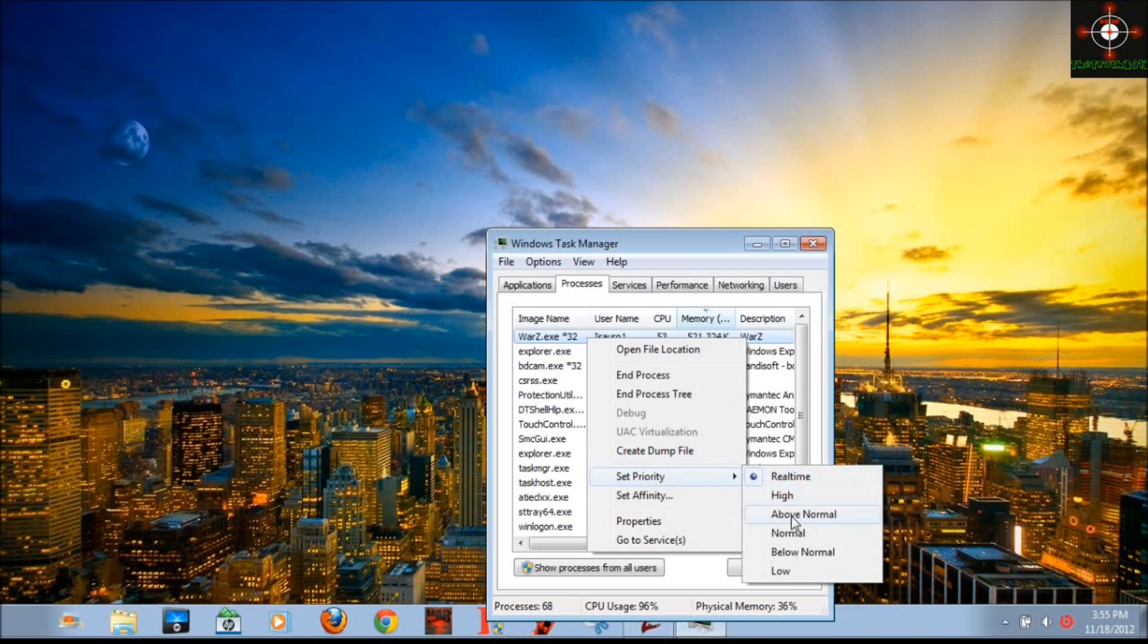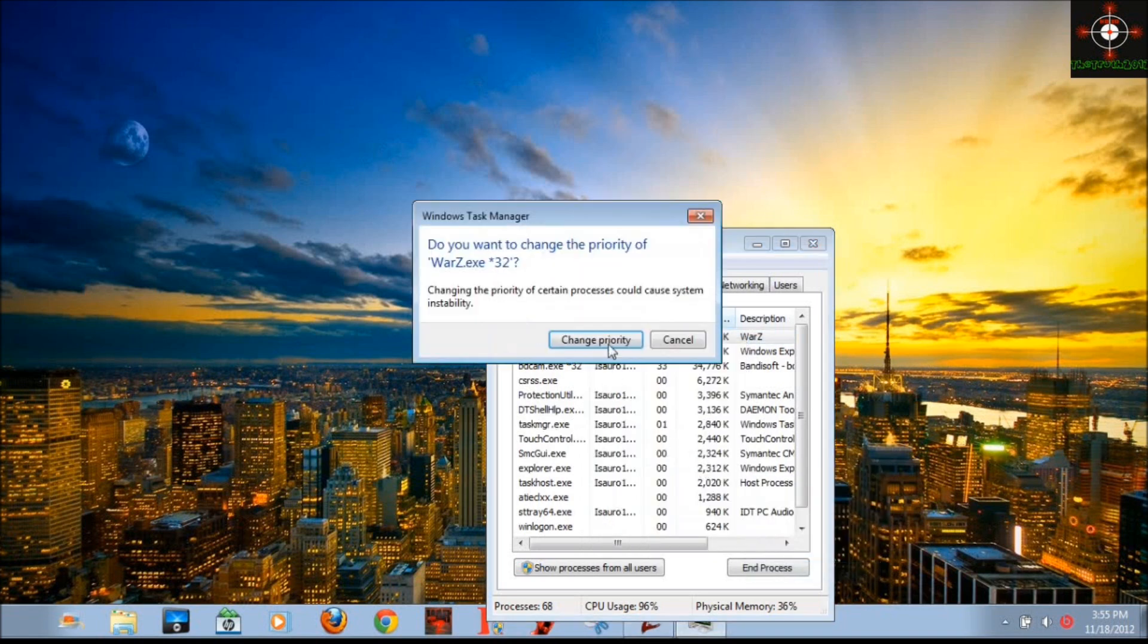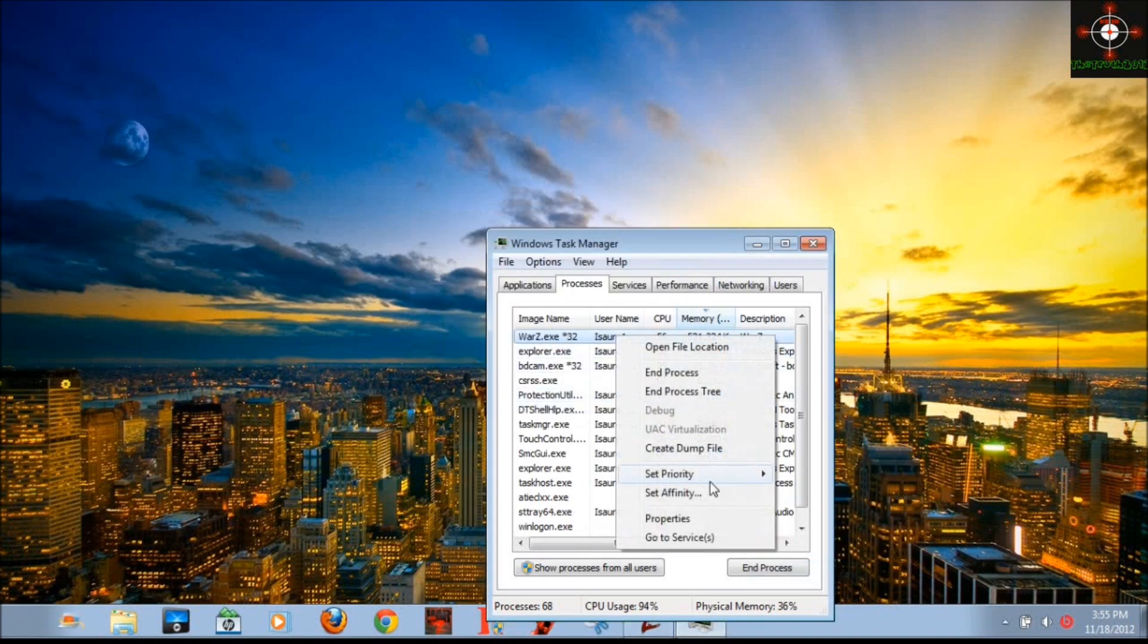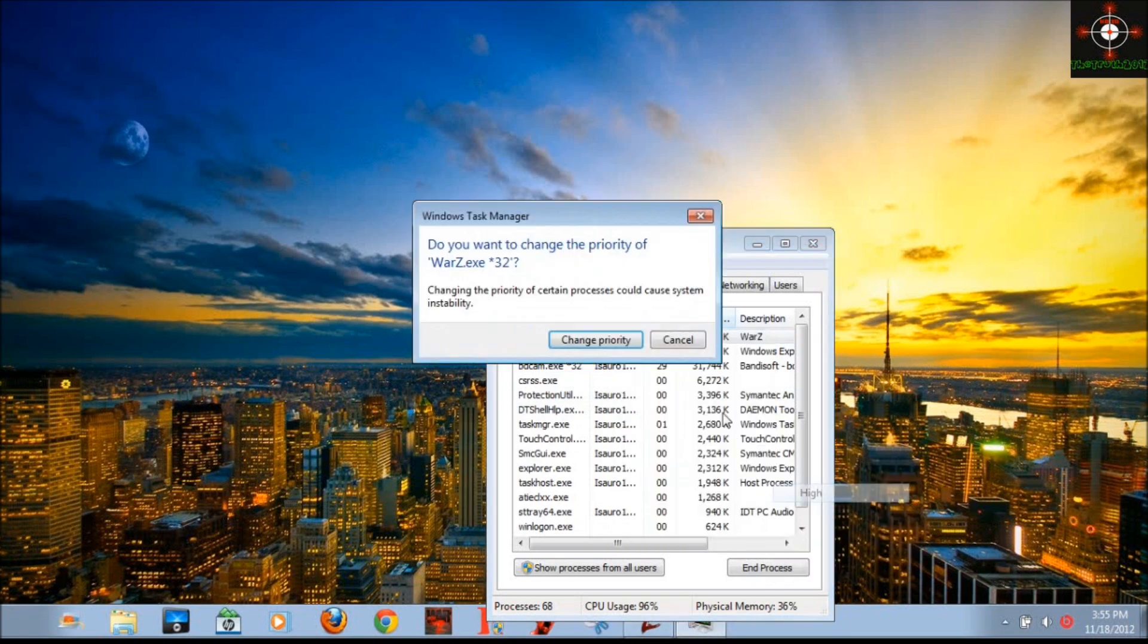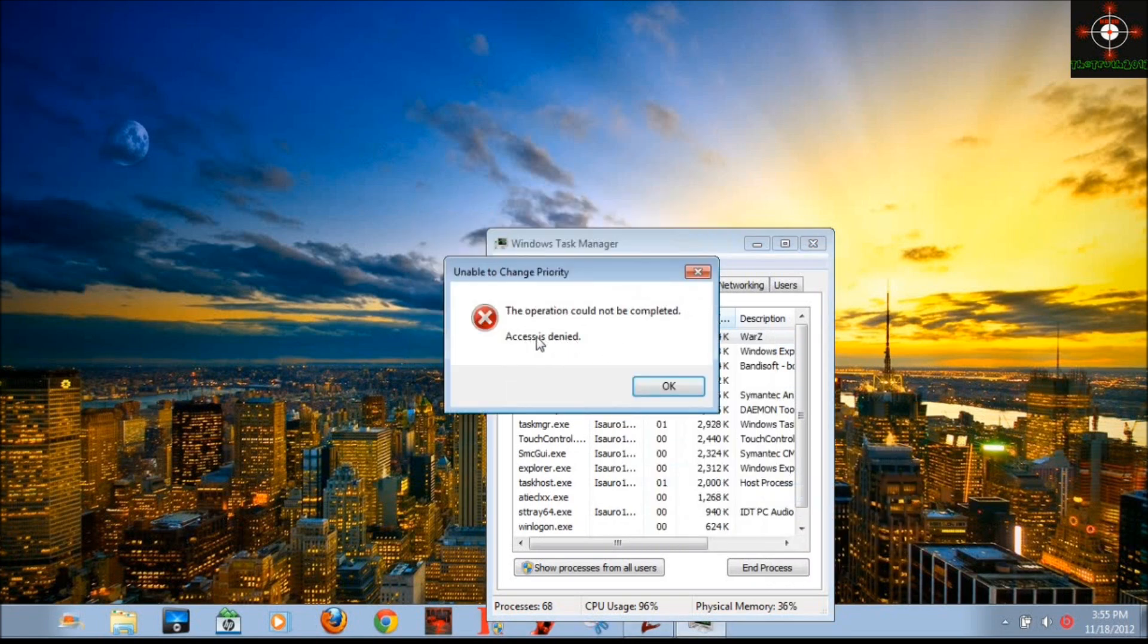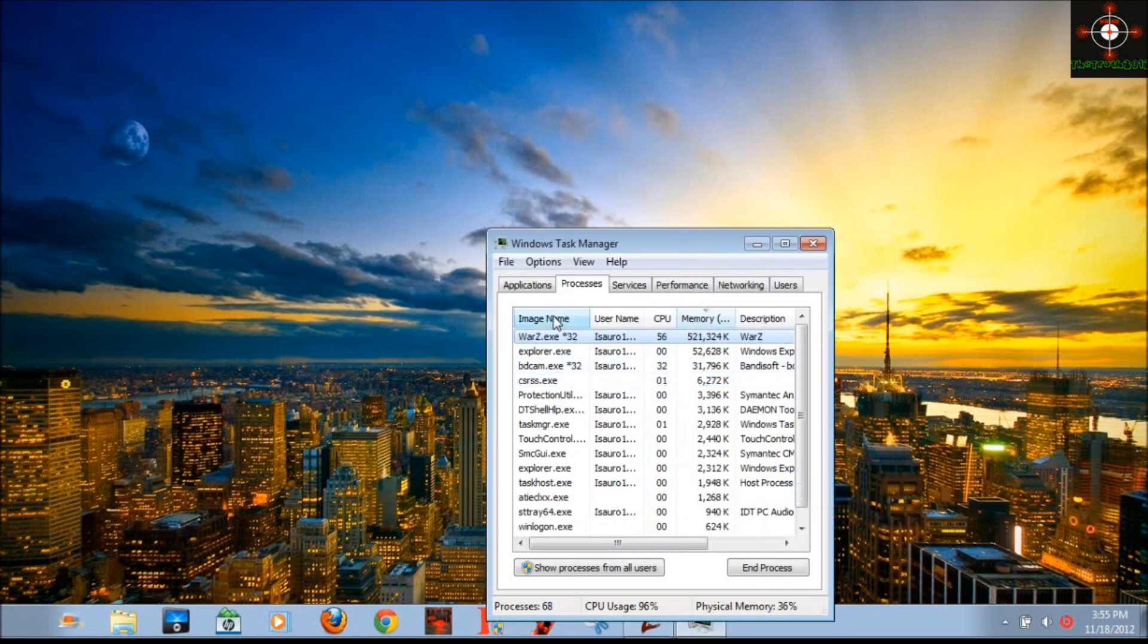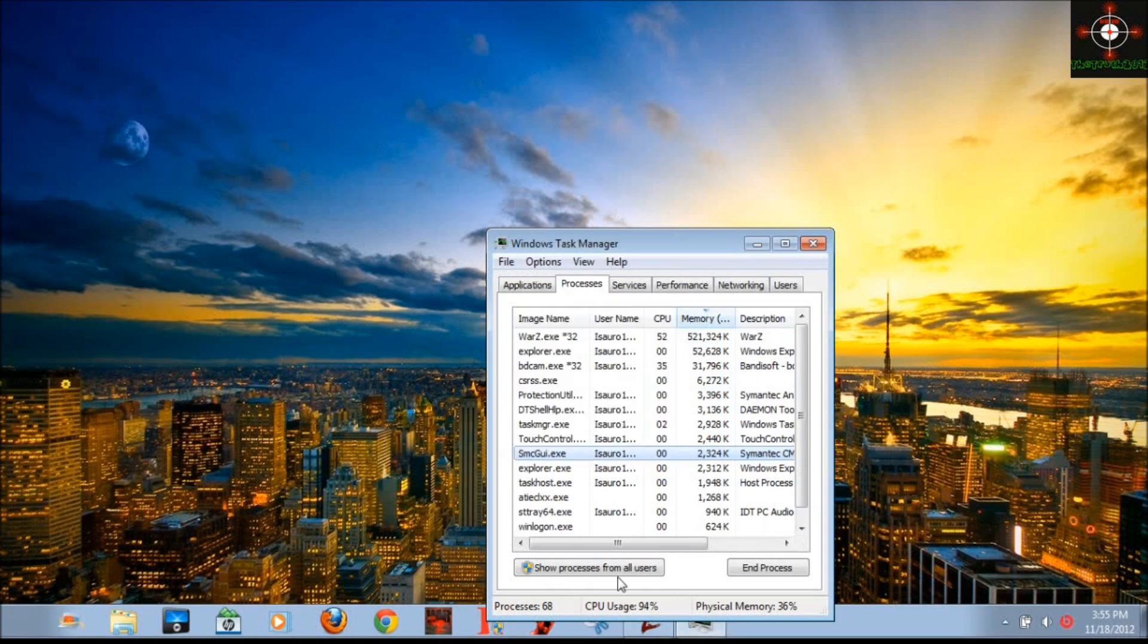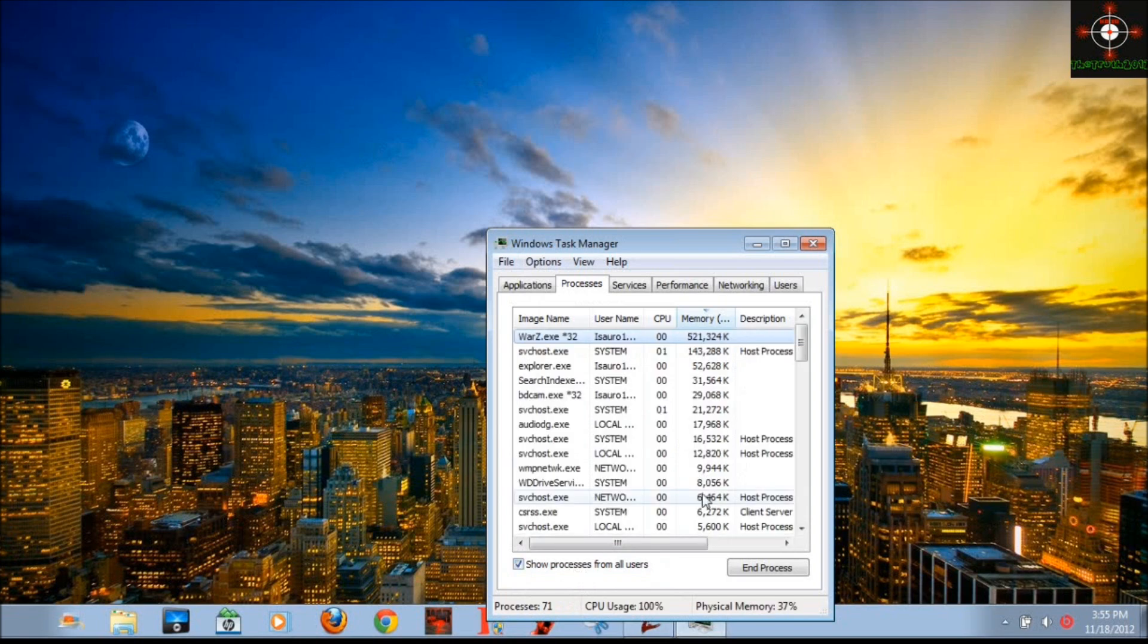If I put it to high or anything else, it's going to say 'access is denied'. So to fix that, you have to go to 'Show processes from all users' and press that.